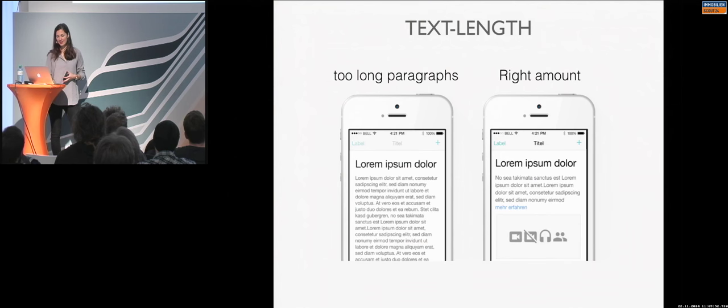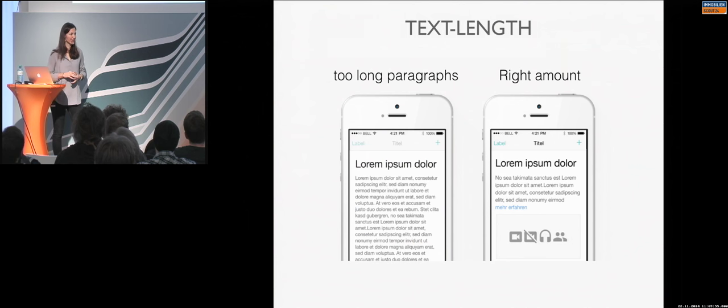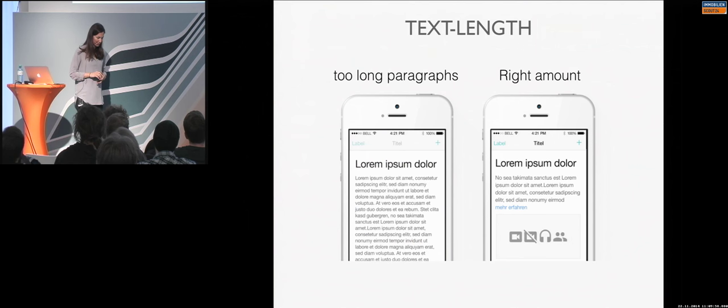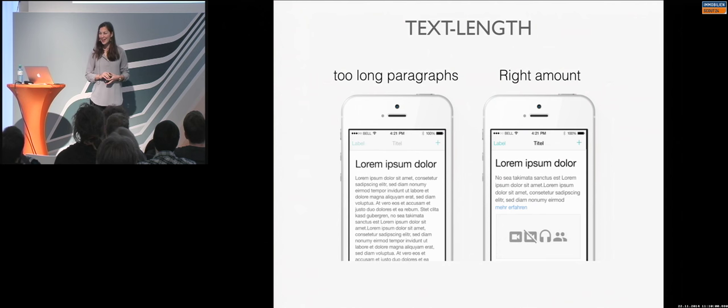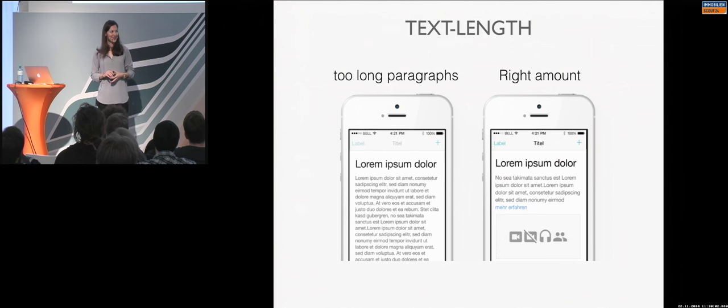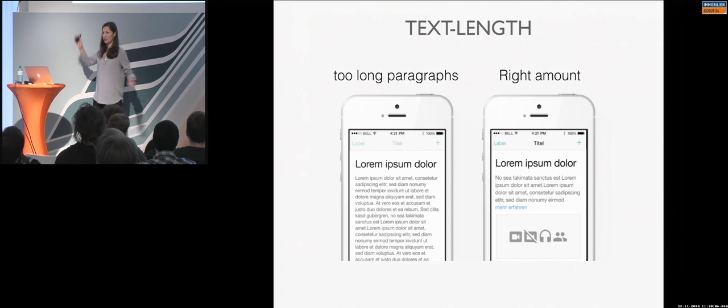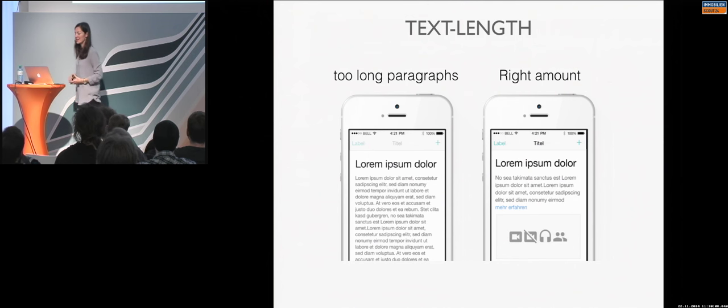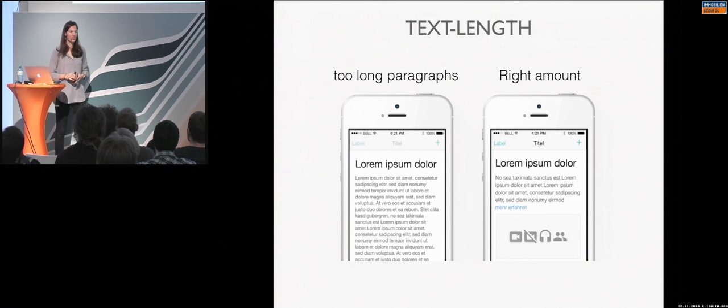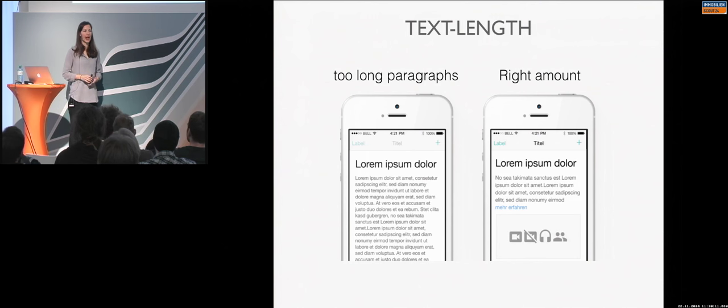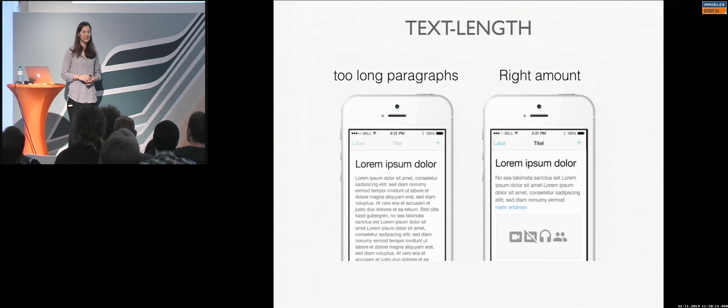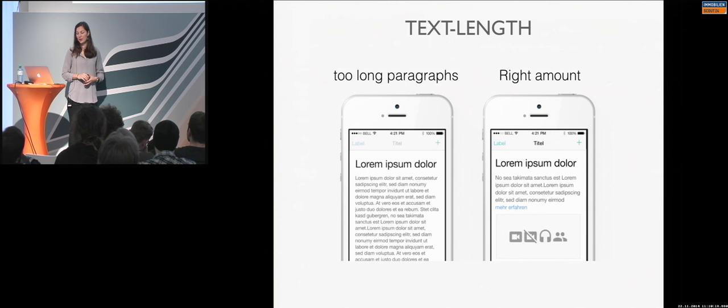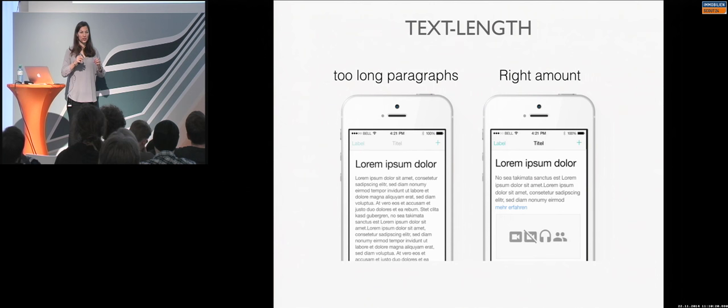Text length. This is something for... We have a project. I had a project with a real estate company. I won't say the name. And we had the detailed page really long. So, it was just text. And the users, of course, said, yeah, it's maybe too long and it's difficult to read. So, what can we do?